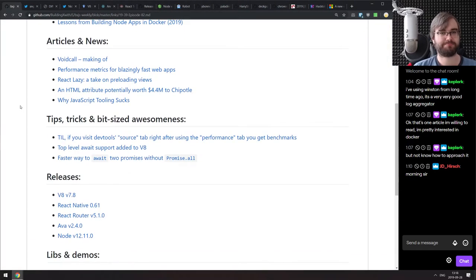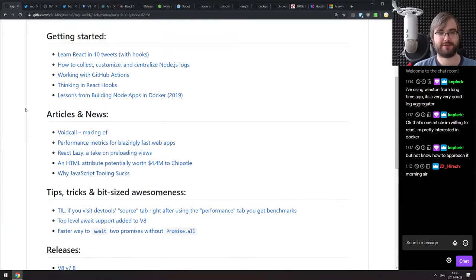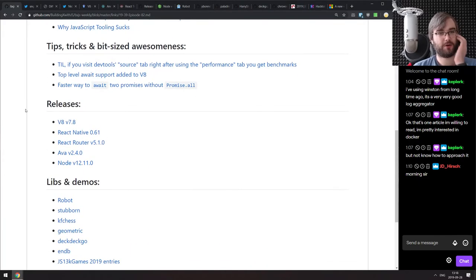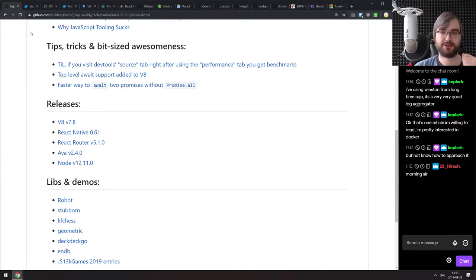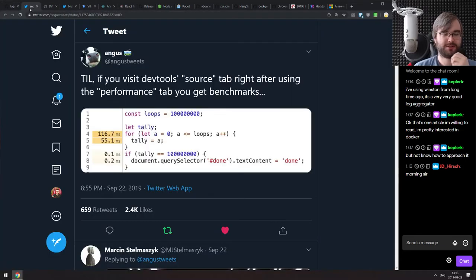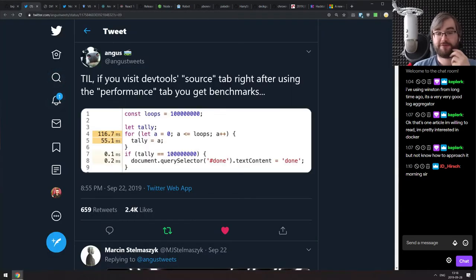That is it for news and articles — again, very tiny podcast today. Now we have a few tips, tricks, and awesome bits.